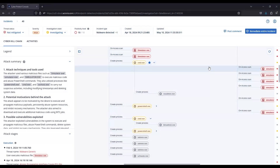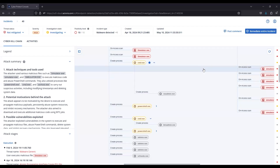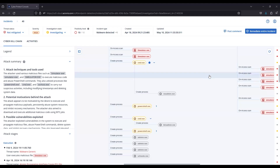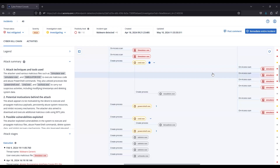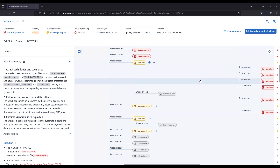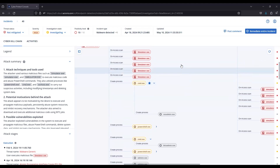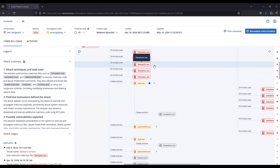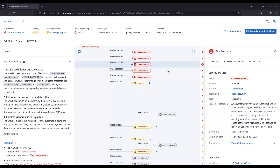Hello. In this video, we're going to discuss remediation options whenever you're investigating a security incident in Acronis CyberProtect Cloud. In my example from the previous investigation video, we're looking at this executable file, and you're going to have some different remediation options based on the node that you're selecting in the attack graph.